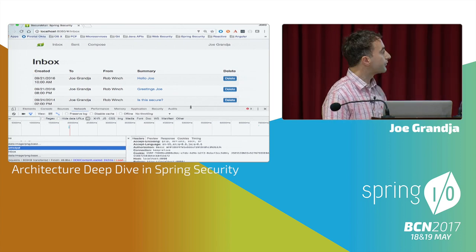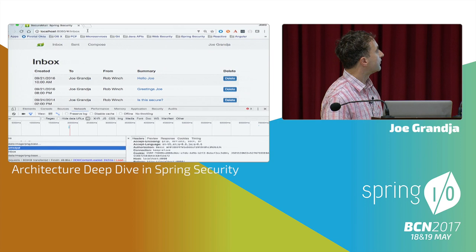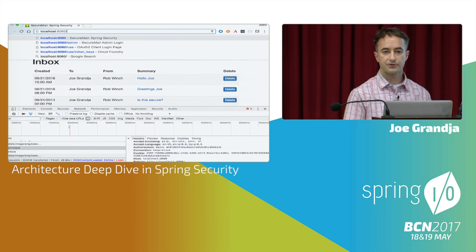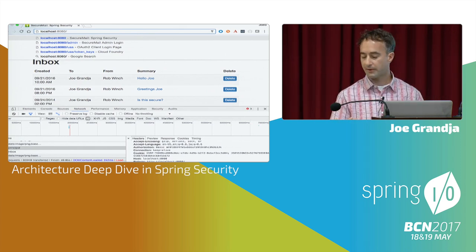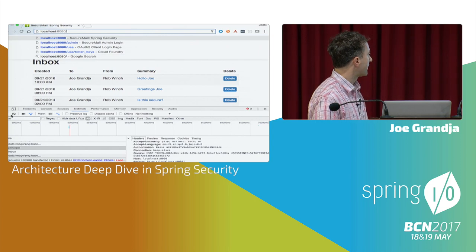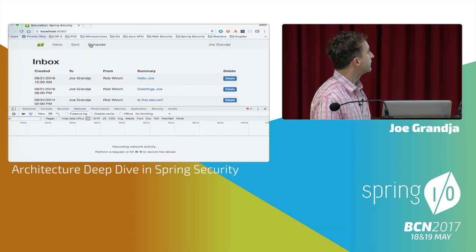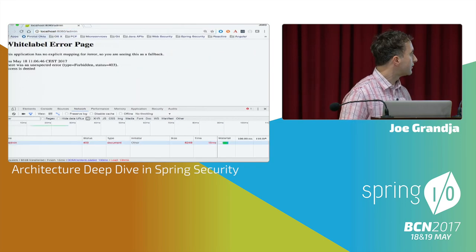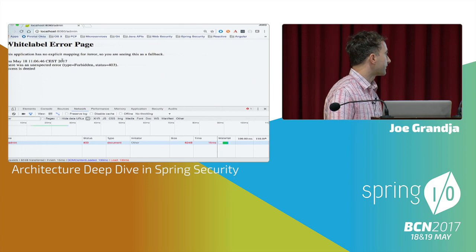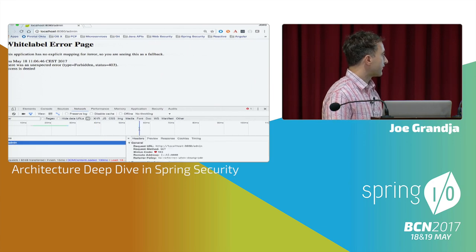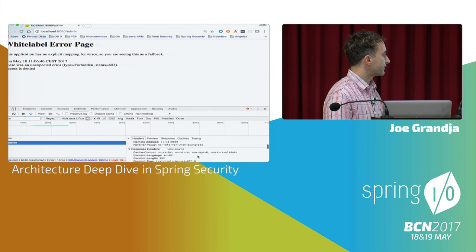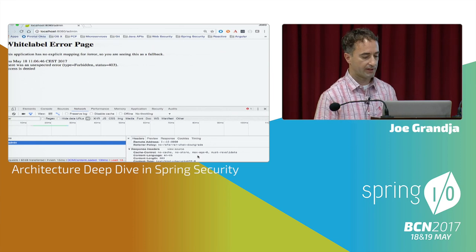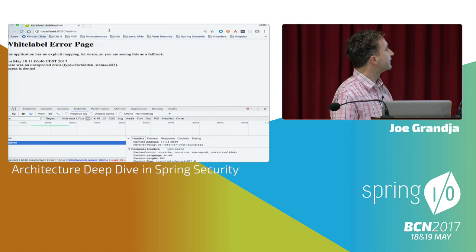Now for authorization — I'm going to go through a couple of flows where we'll see I'm not authorized. I'm Joe, a regular user, and I'm going to try to access the admin site. Obviously I get a 403 — that's to be expected. We're going to go over this access deny flow and the exception handling in the presentation portion.